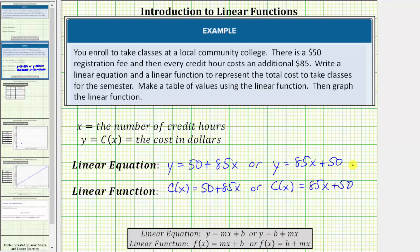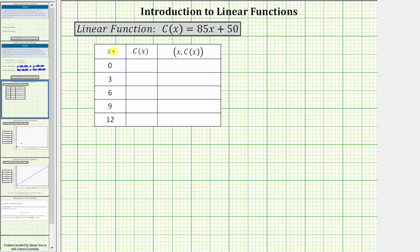Next, we will make a table of values using the linear function c of x equals eighty-five x plus fifty. To do this, we select input values, or x values, and then find the corresponding function values. Each row in the table represents an ordered pair, where each ordered pair represents a point on the graph of the linear function.